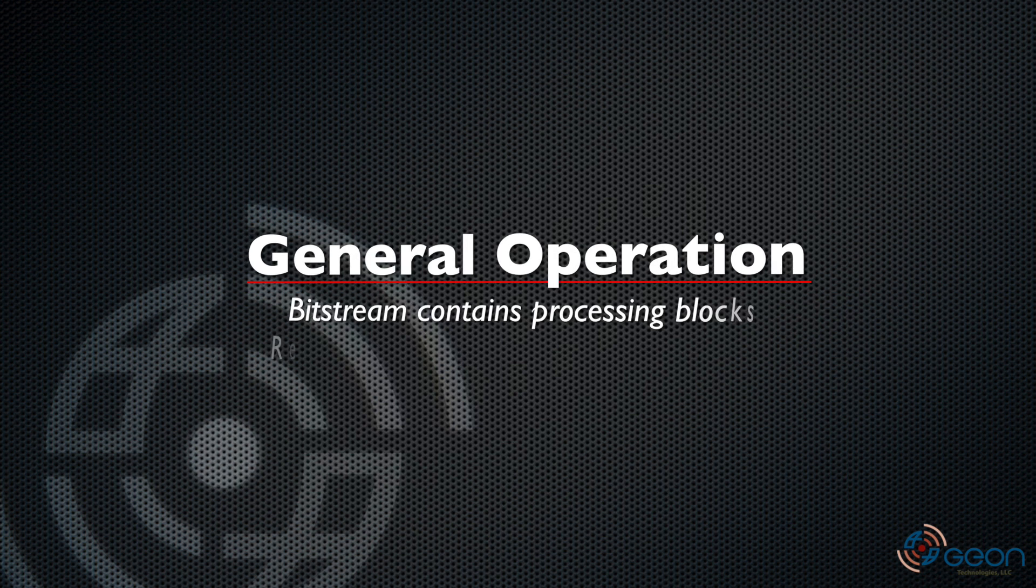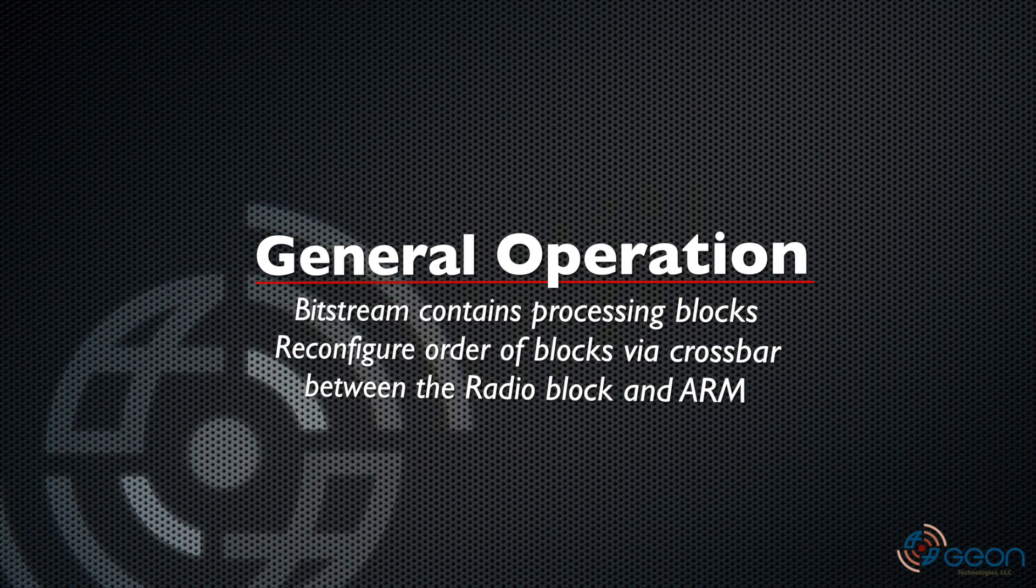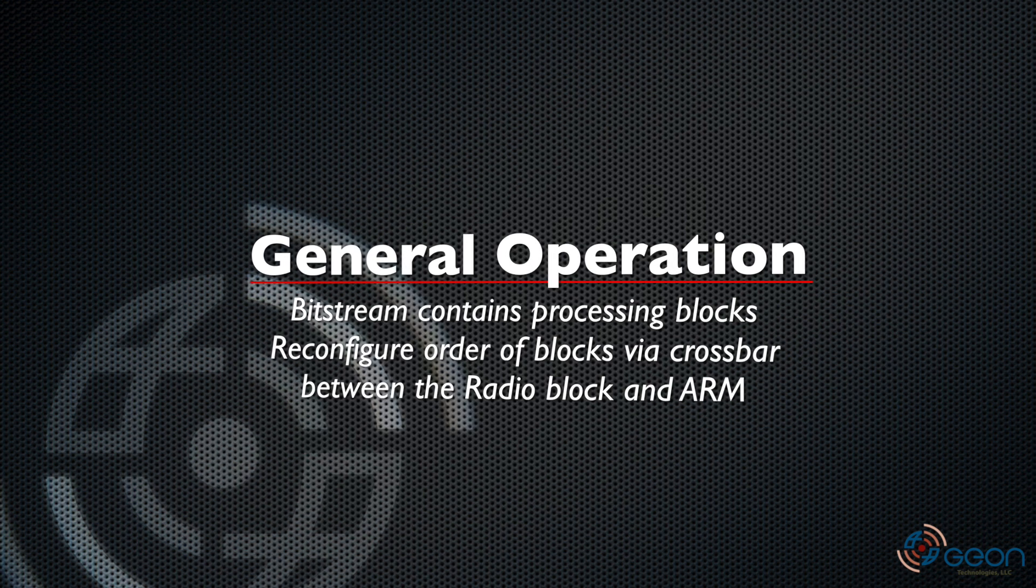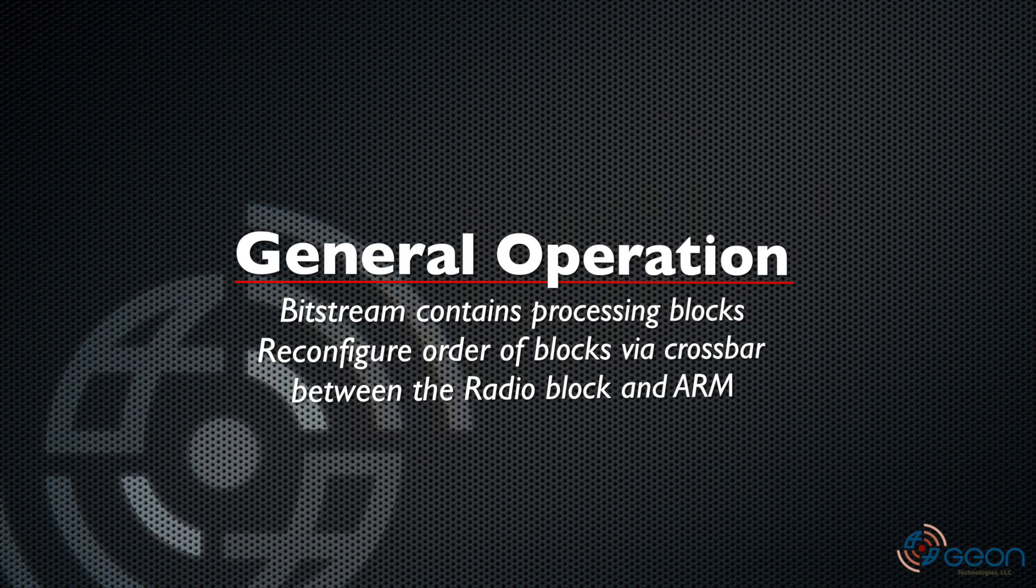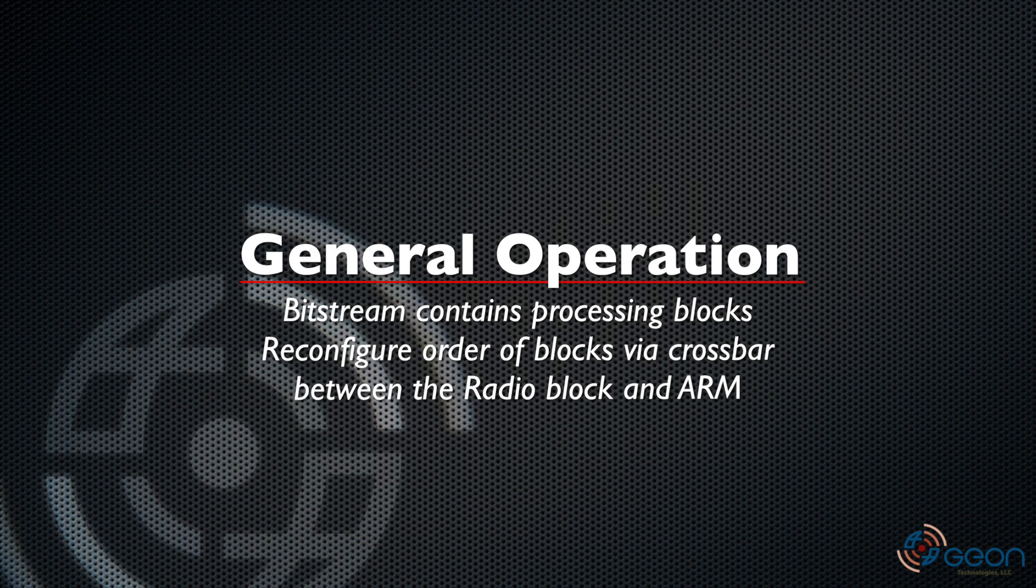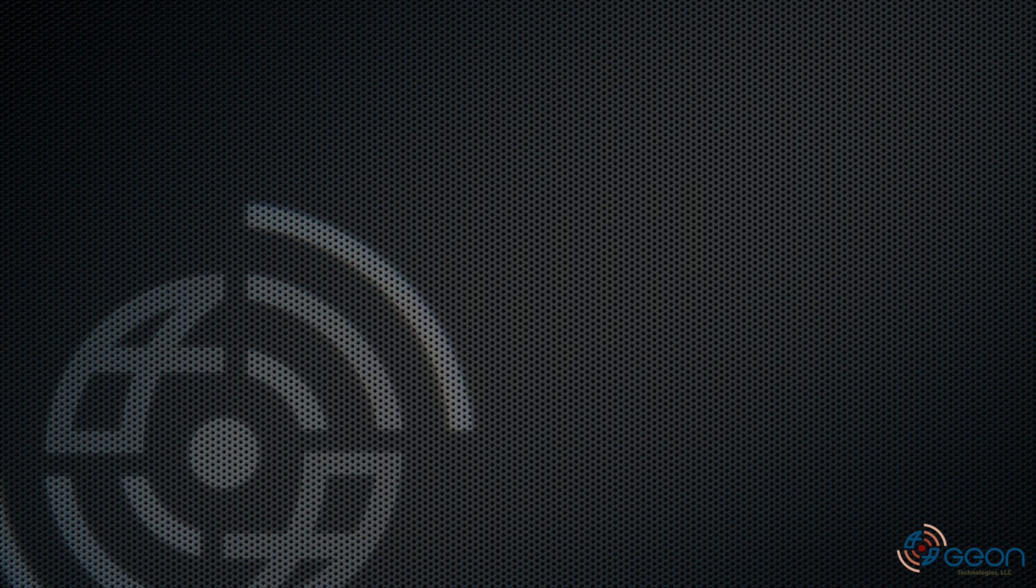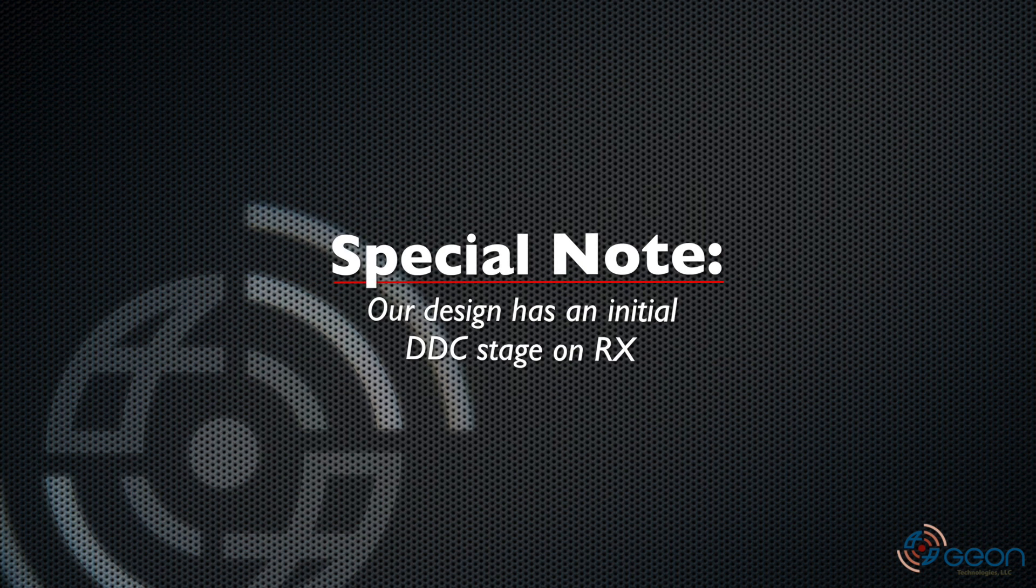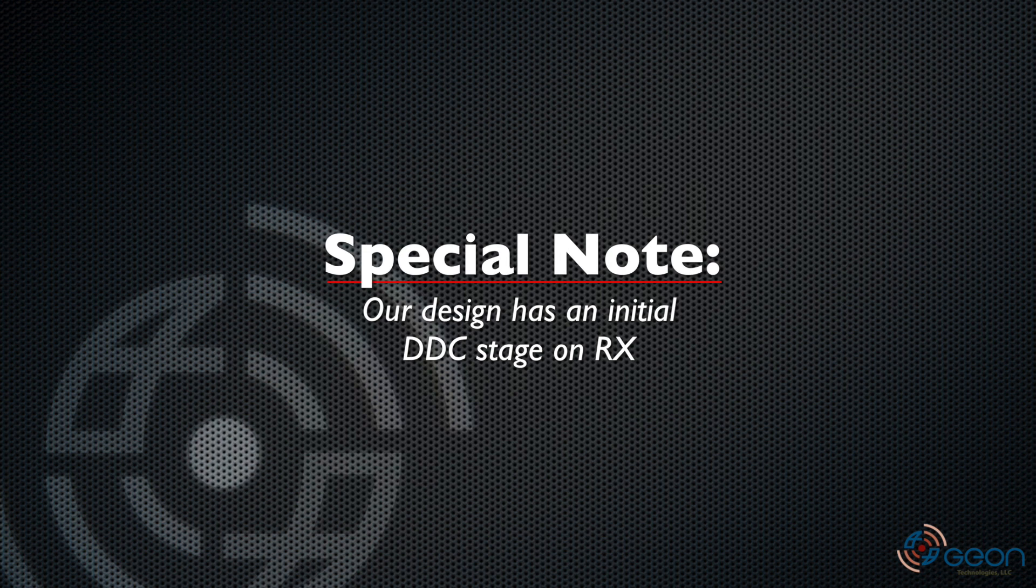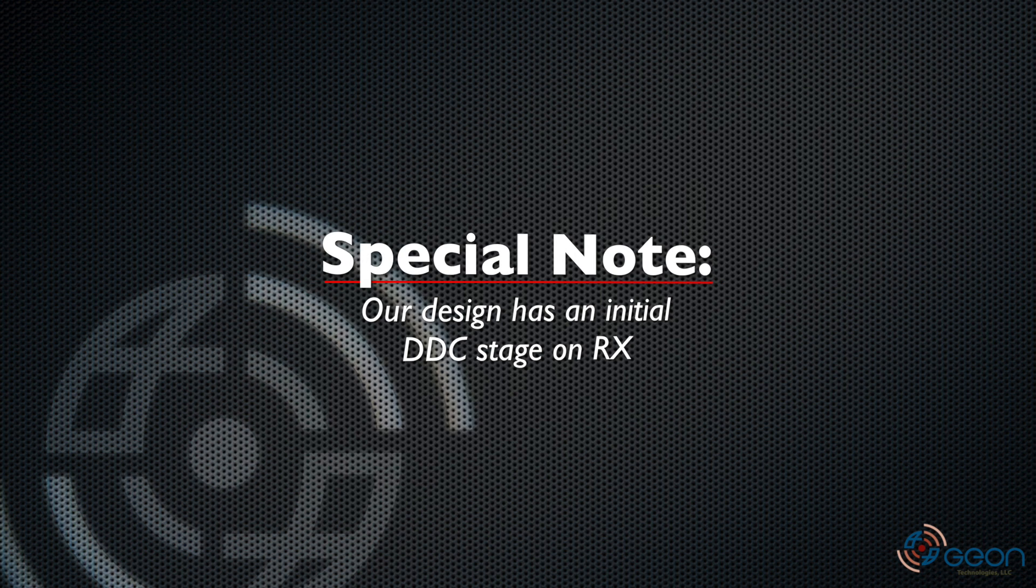Basically you load a bitstream that contains a number of IP cores that can be reconfigured into a different processing order of the data to and from the ARM processor. For us, we enforce that those blocks always come after a digital down conversion stage, rather than being directly connected to the radio block.